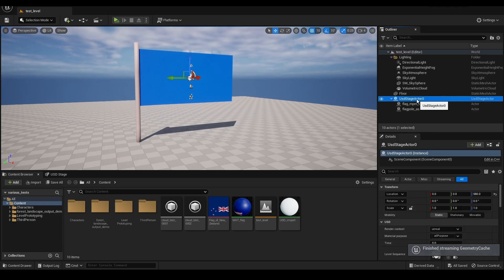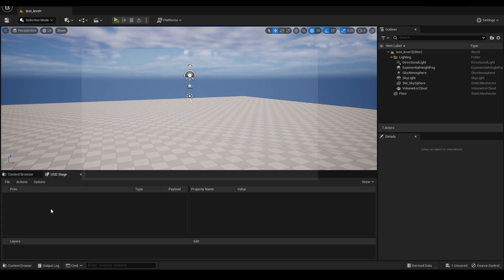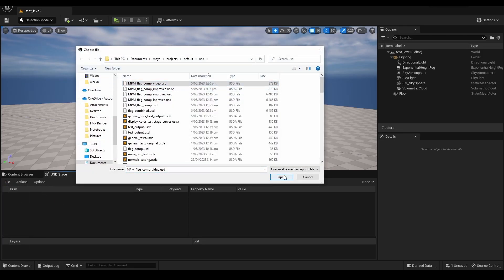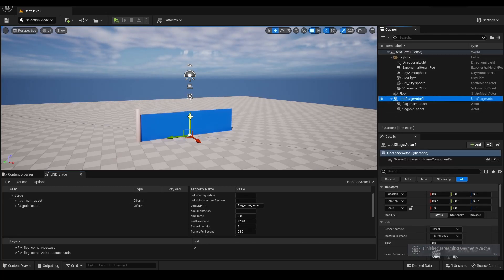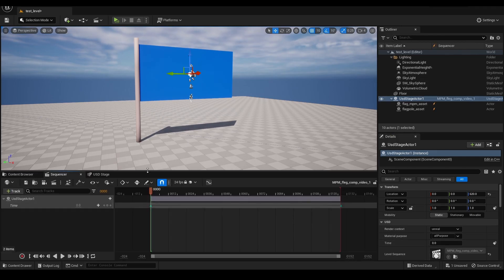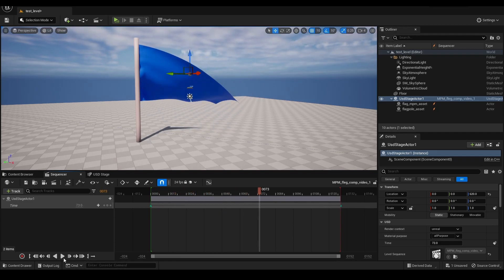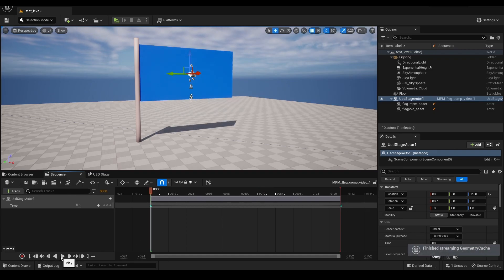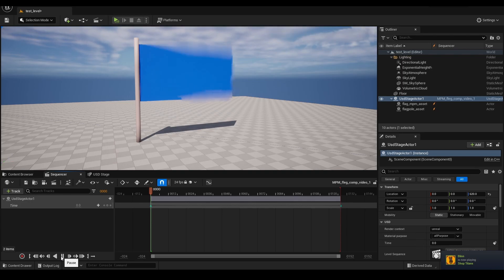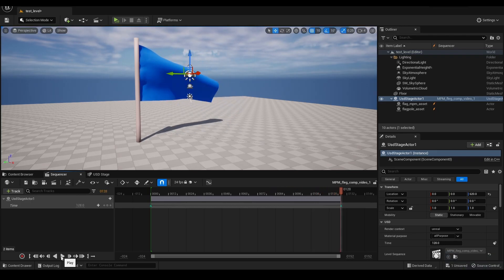Let's jump across to Unreal. The test level has the flag already in, but I'll show you how to get it in. With the right plugin loaded, just open and look for the file you've just made, open it — there it is. This file contains its own sequencer, so we can play that and there's our flag. I'll turn off looping because Unreal tends to crash the second time around — something to do with geometry cache. There's our flag motion from Bifrost into Unreal as data.